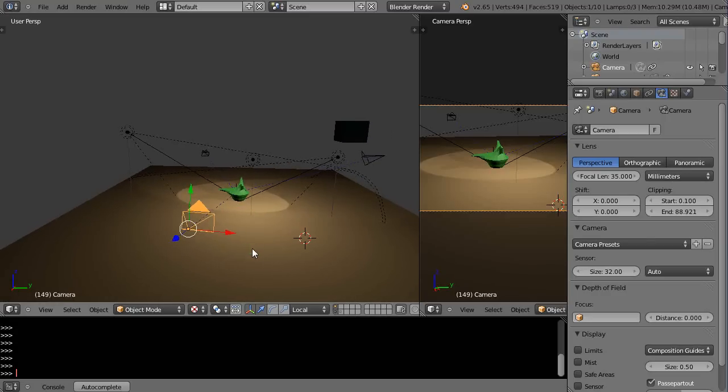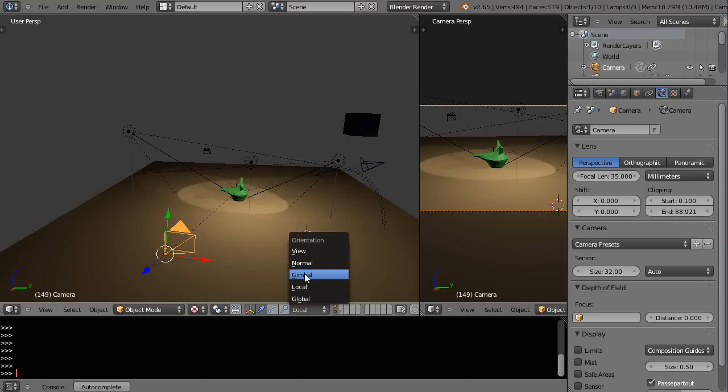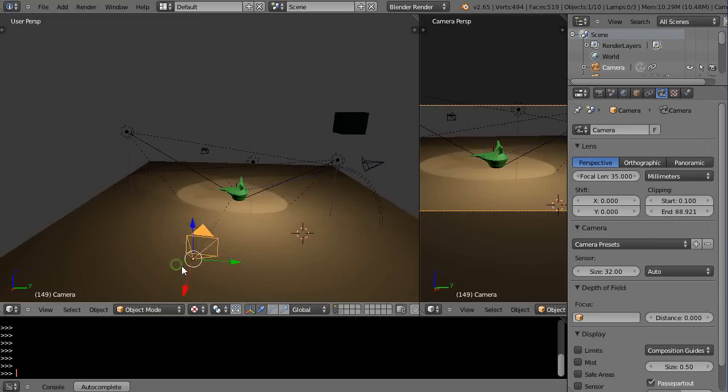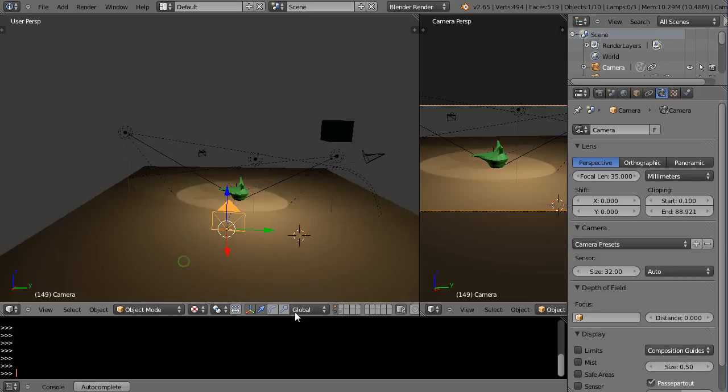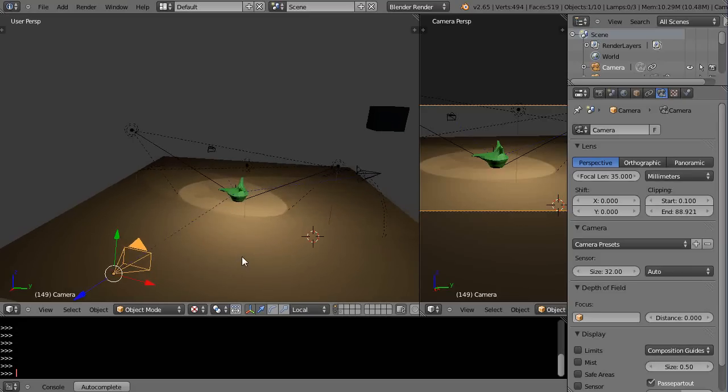This is telling me where my, apparently right now, my local and global axis are still lined up. Oh no, there's my global axis like that. So you can see they're not the same. And there's my local like this.